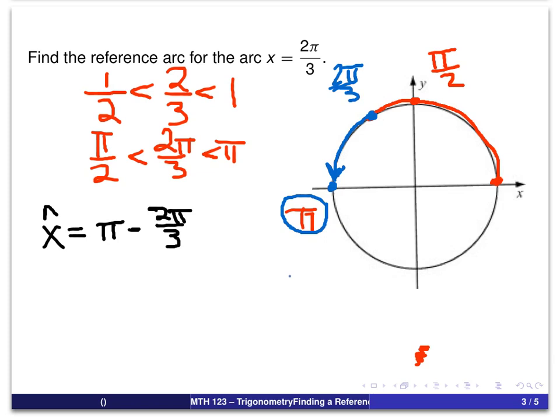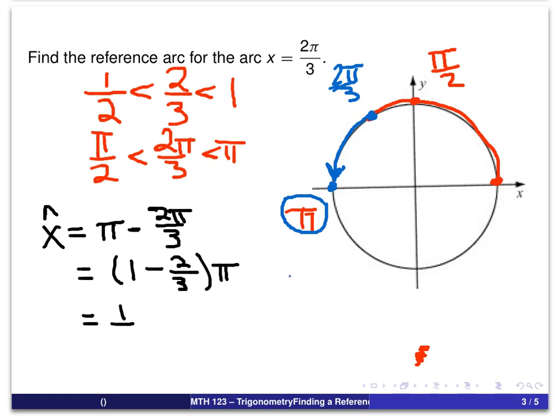Now we simplify that expression. Factoring out π, we look at 1 minus 2/3, which equals 1/3. So the reference arc is π/3. That is the reference arc for the arc x equal to 2π/3. This will be very useful later when we find trigonometric function values — sine and cosine — for 2π/3, but that's coming up in the future.